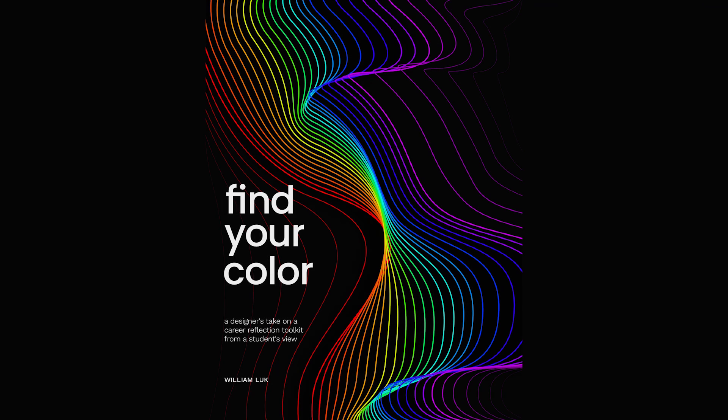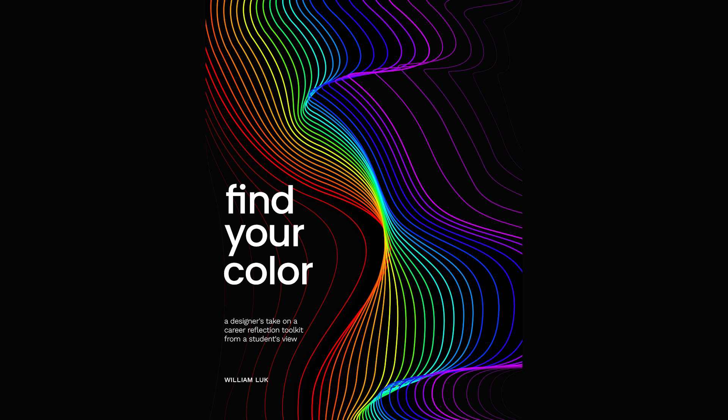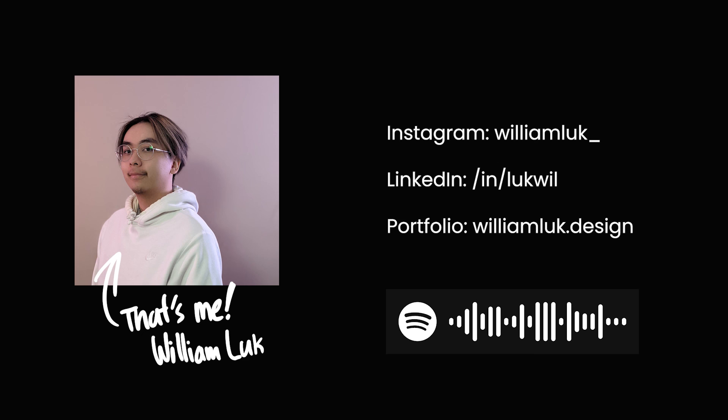I hope your process of going through this toolkit will be beneficial for you, regardless of how big or small the impact is. I've also sprinkled some song inspiration throughout the toolkit. Feel free to check it out on Spotify. I'm William, the toolkit creator for Find Your Color, and you can find me here.